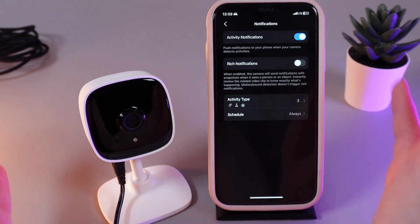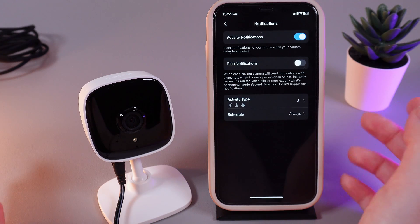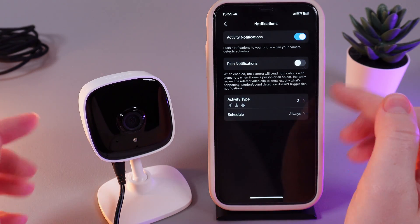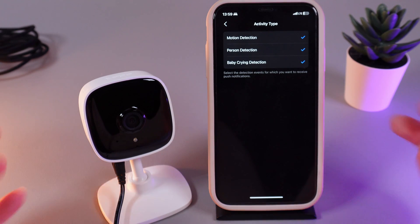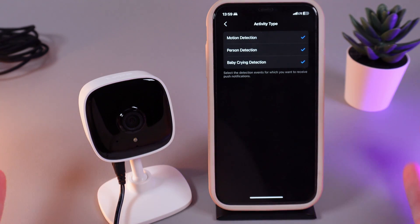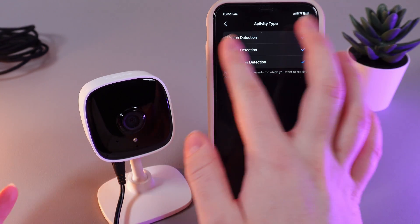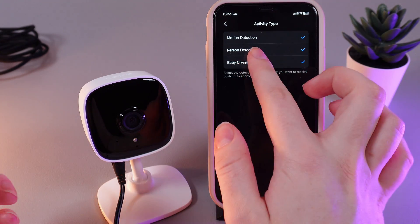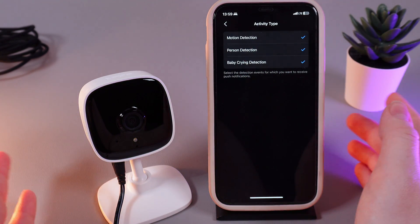You can enable them or disable them, and if you have enabled them, let's manage them even more. The first thing we can do right here is to choose activity type. Here you'd be able to choose which notifications you want to get — notifications that the camera detected motion, that the camera detected a person, and also a baby cry detection.